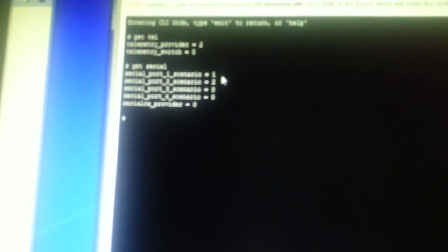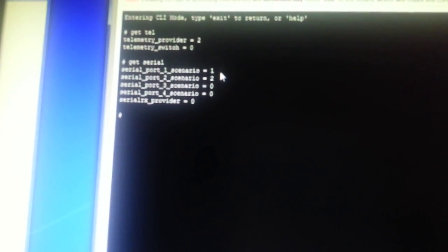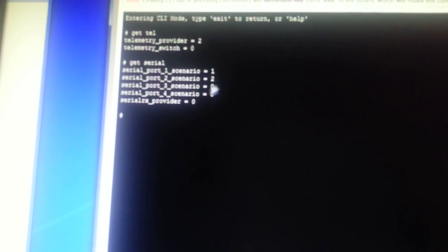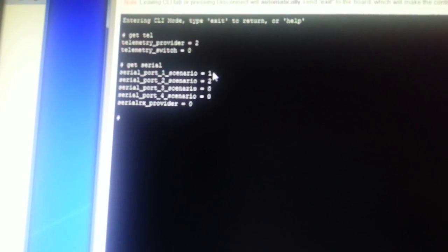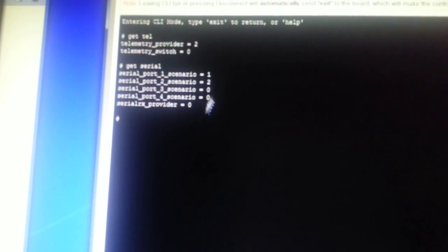And this is showing me the serial port scenario. So we can see the first port up here is port one. And that's set up to use MSP and telemetry on the same port. That's what the one there indicates, two indicates GPS.